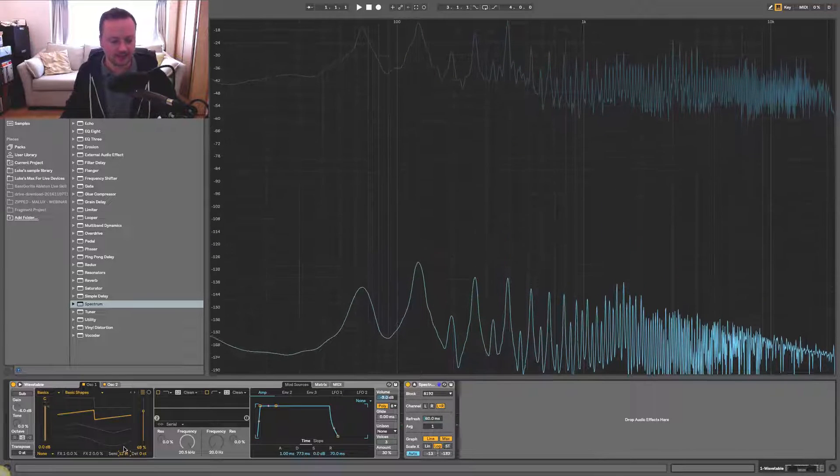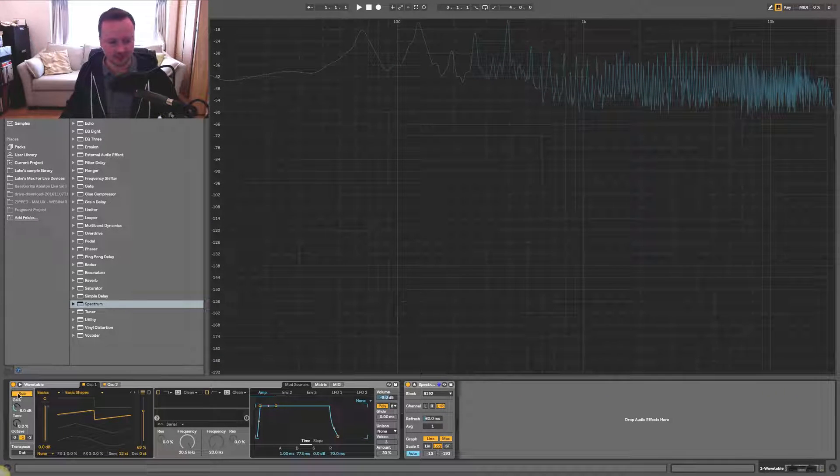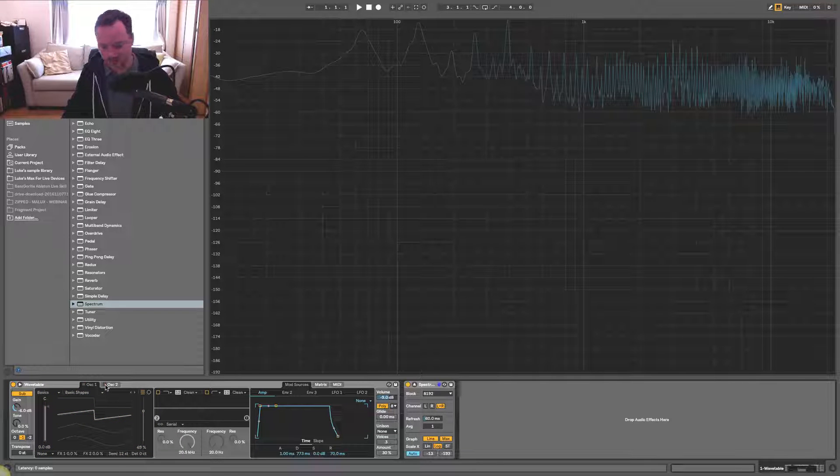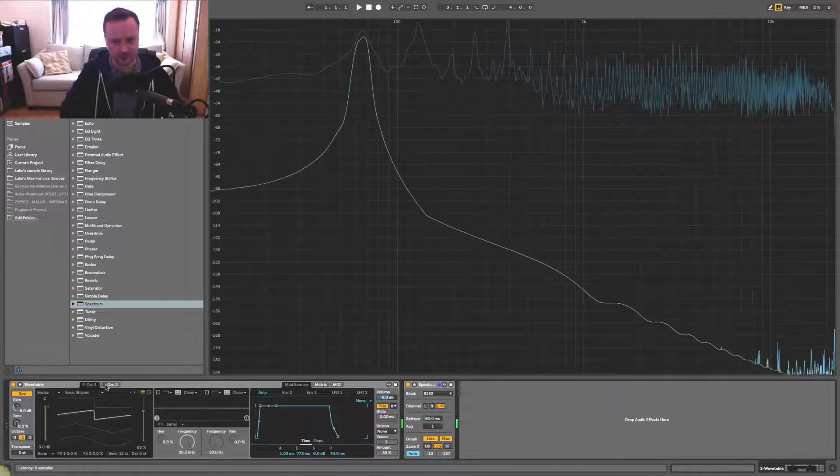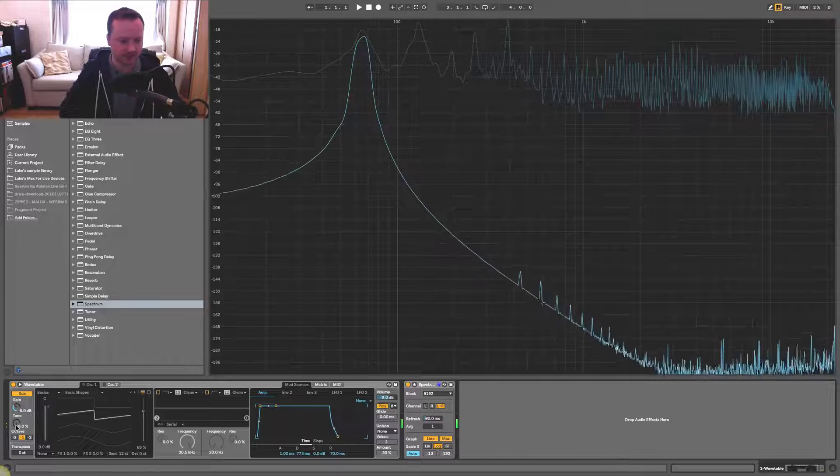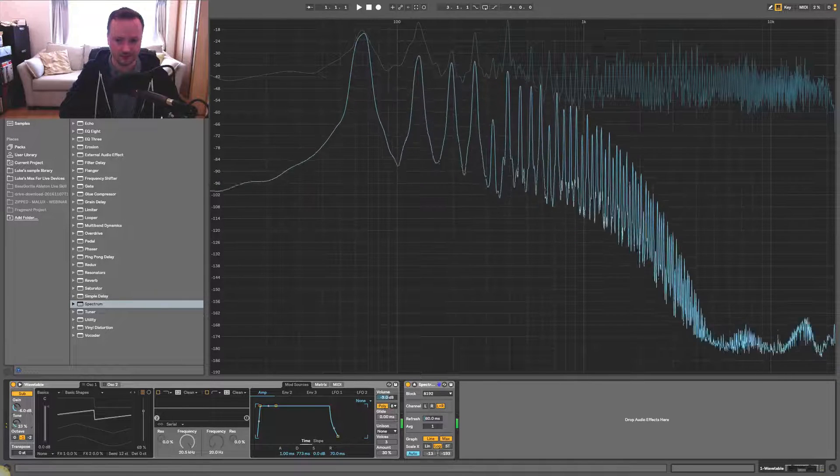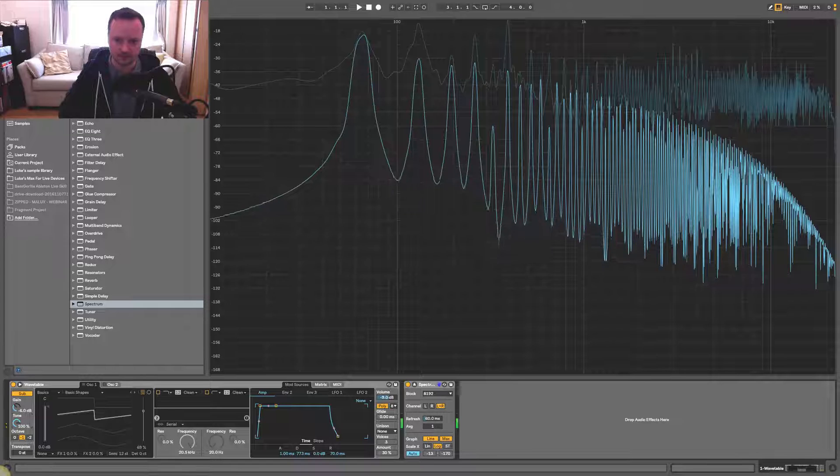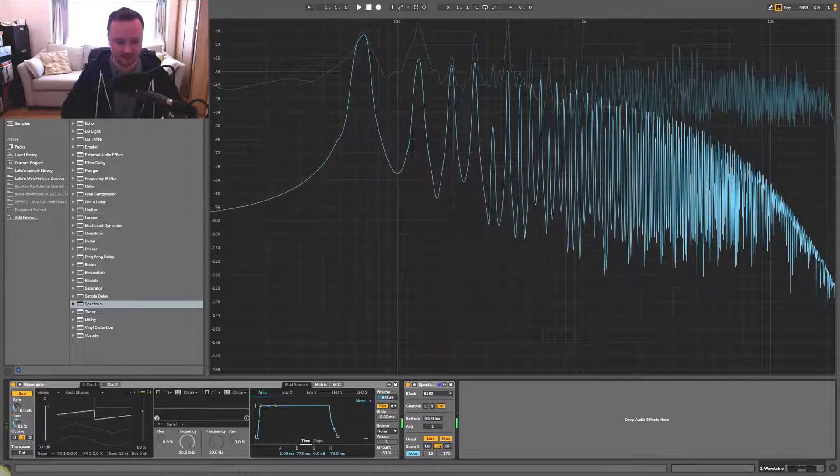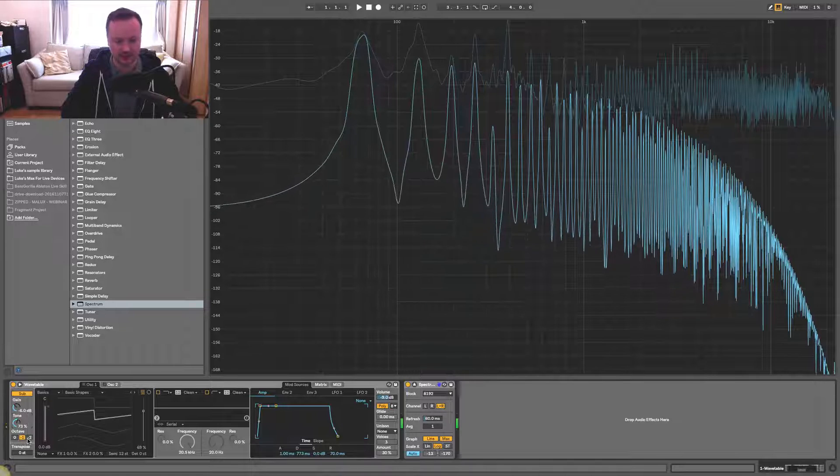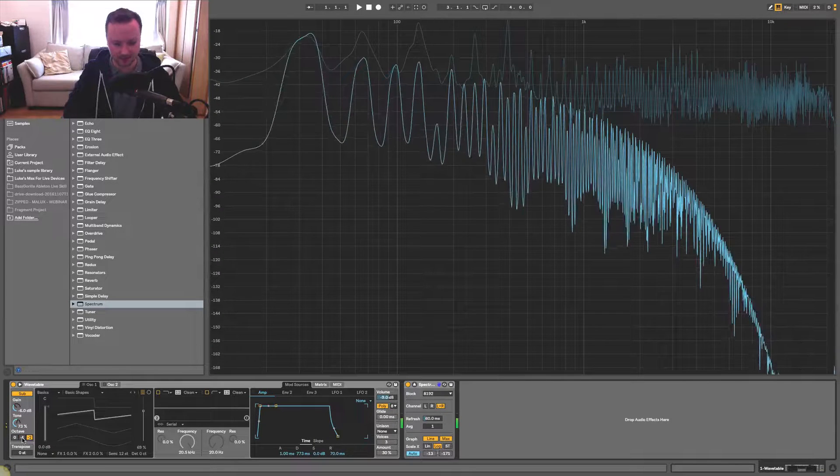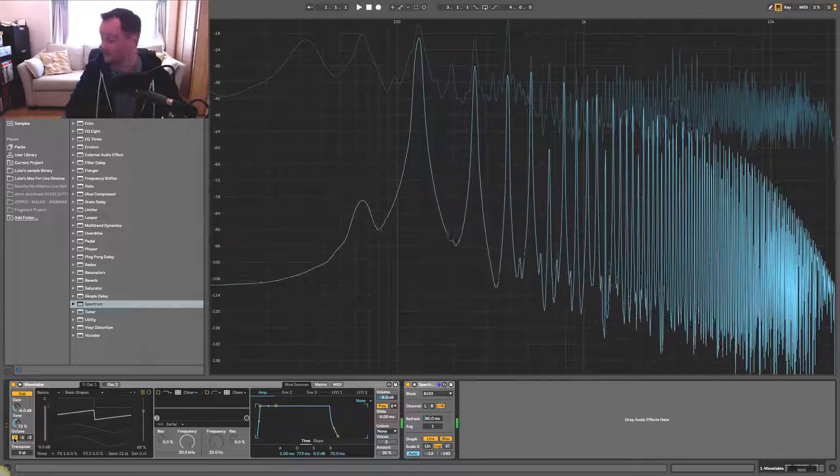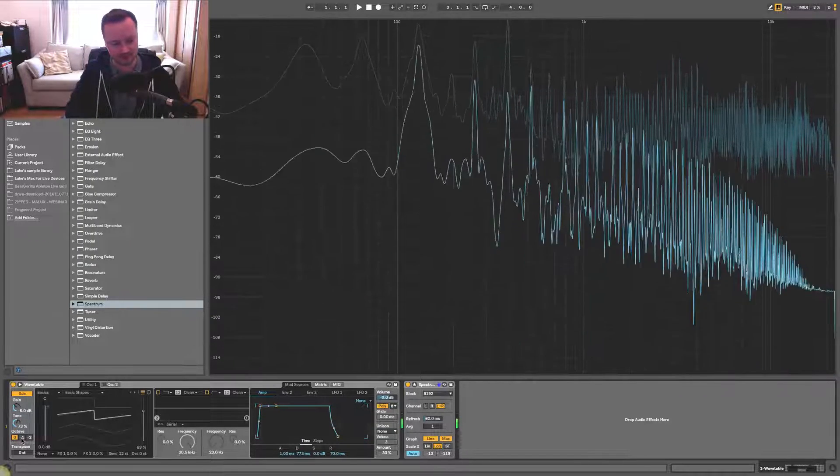Okay, next thing we can do is use a sub. So if you click on sub here, let's just turn off oscillators one and two. The sub is just a sine wave, but as you raise the tone, that introduces more harmonics to the sound. You can have it one octave below the global transpose, or two octaves below, or at the same transpose.